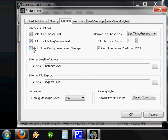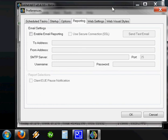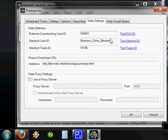Options. Auto Save Configuration when Changed. Make sure the Calculate Bonus Credit and PPD is checked off. That's especially important if you're running SMP clients or if you're running a big ADV client as well. Reporting, leave that as is.